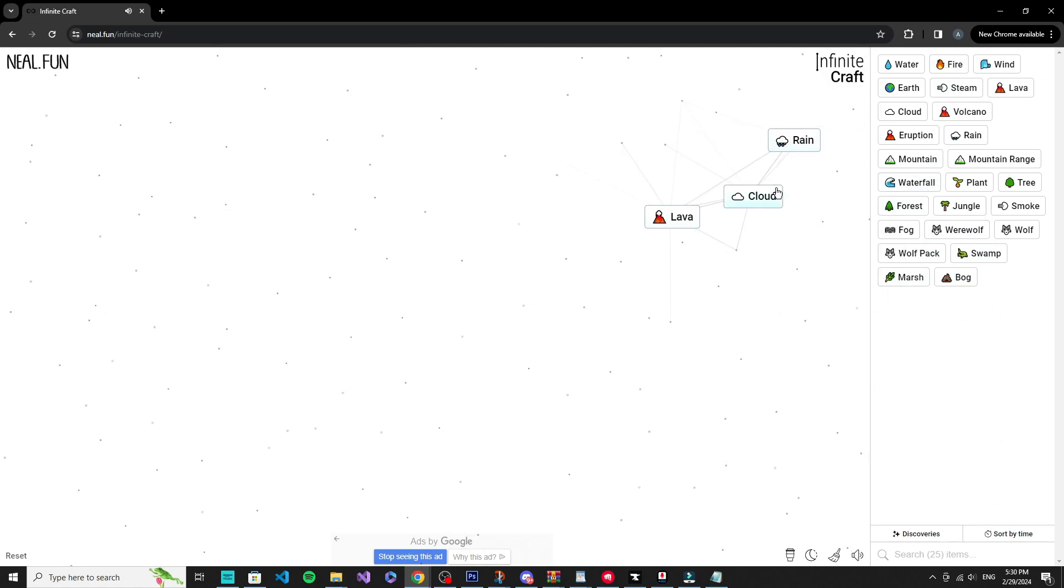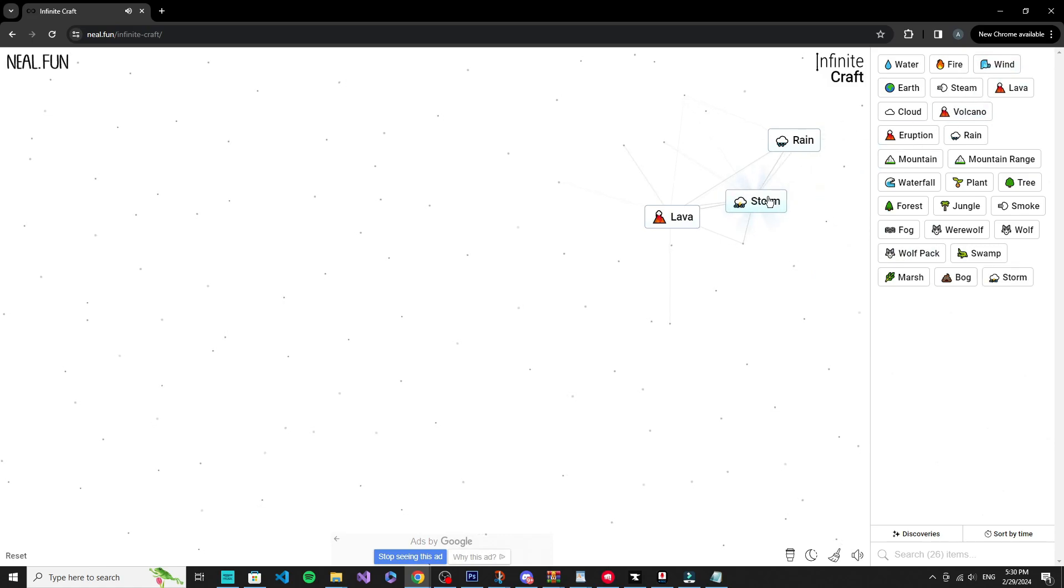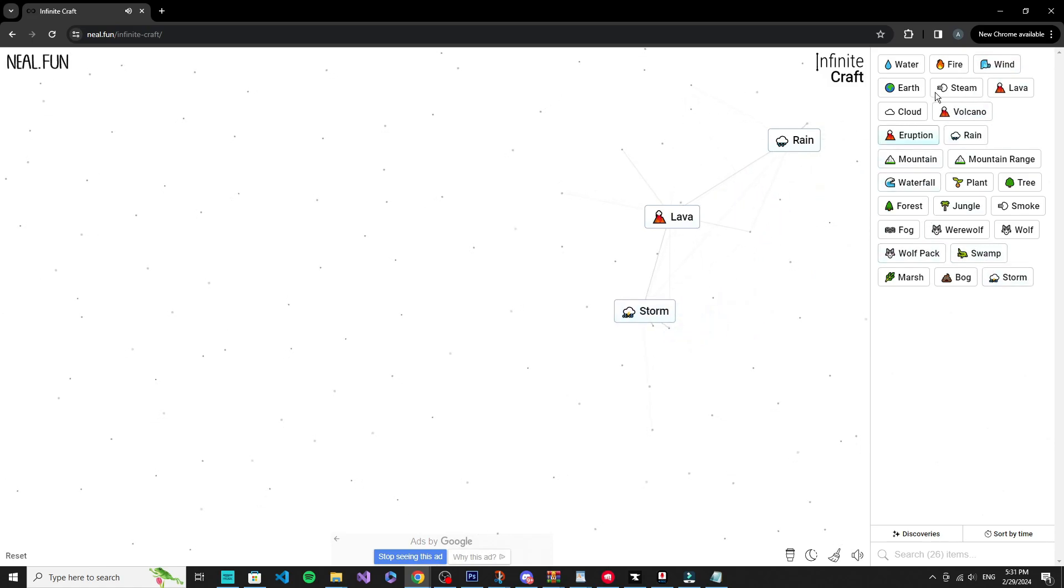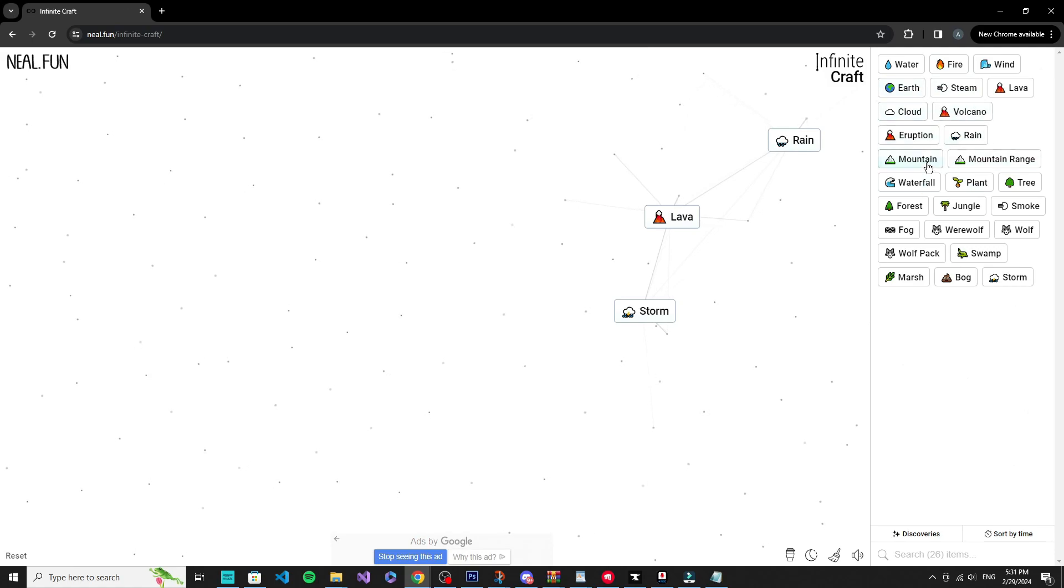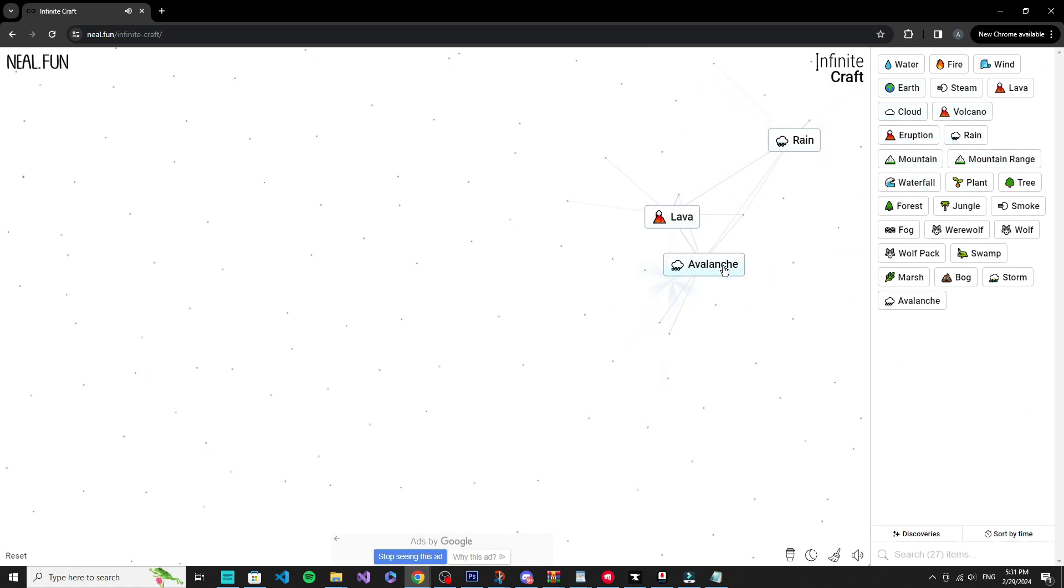So bog won't take us anywhere, I don't think it will. I feel like we haven't combined fire and fire - oh no we did. Okay, cloud and wind, storm, okay.